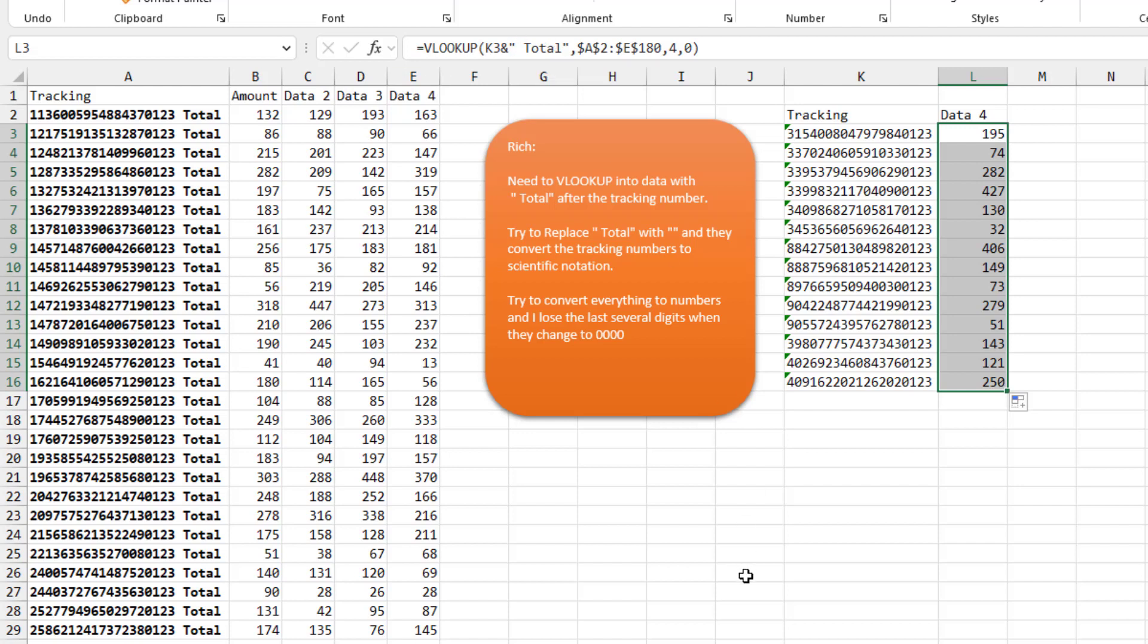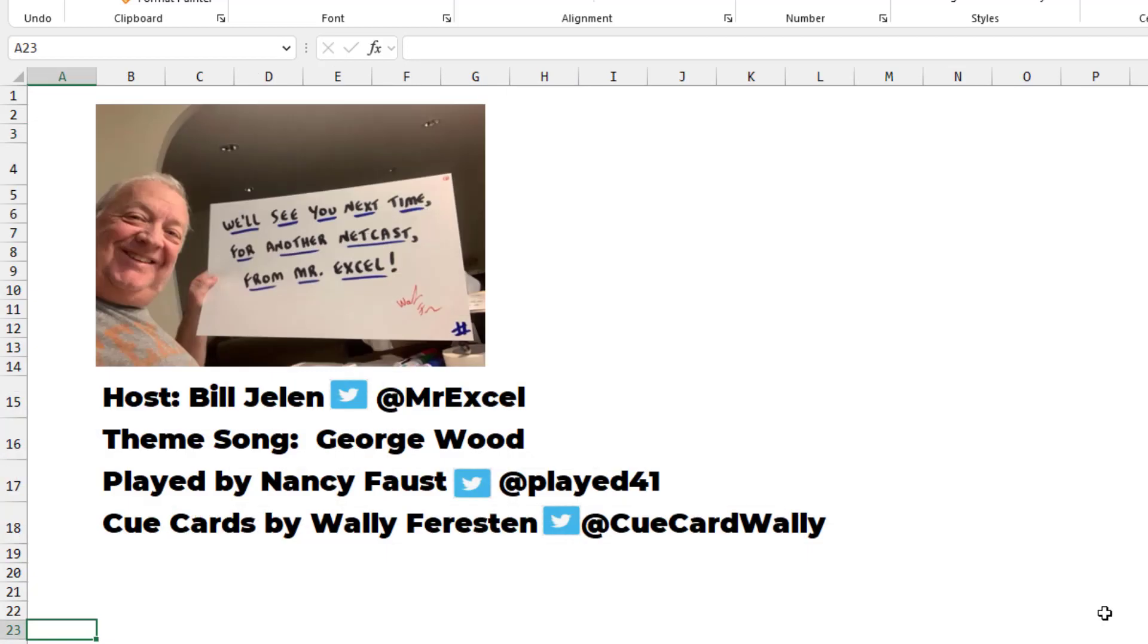All right, so good news, Microsoft 365 is going to fix this eventually, but until you get there, this little hack here with adding the word TOTAL in. I want to thank Rich for sending that question in. I want to thank you for stopping by. We'll see you next time for another netcast from MrExcel.